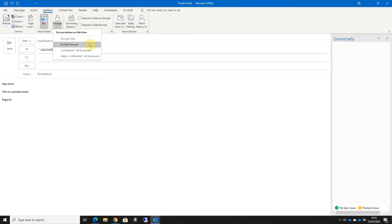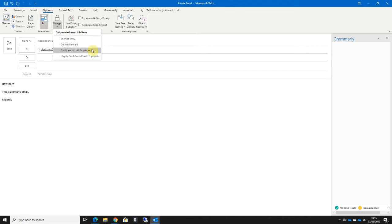Encrypt just encrypts the contents only, but some of the best features are in the final three options. Do Not Forward will prevent the recipient from printing, copying the contents, or forwarding the email to anybody else, as well as encrypting the contents of the email. Confidential All Employees will encrypt the contents, prevent printing, prevent forwarding, and prevent external recipients from being able to view the email.